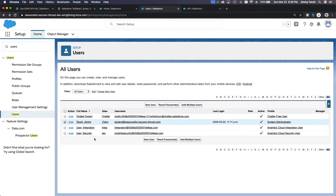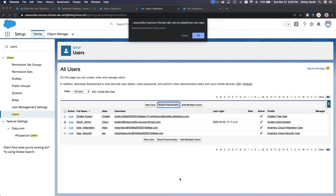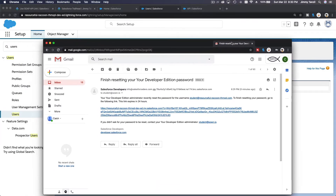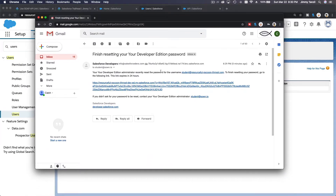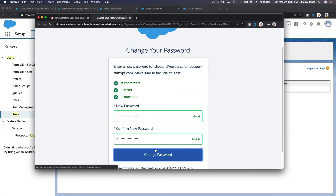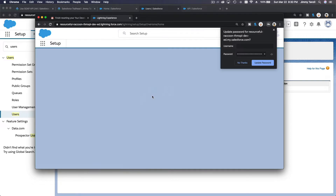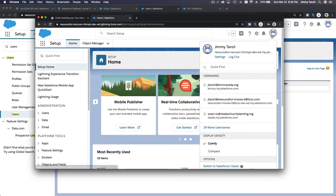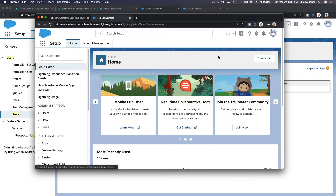Check the box and reset the password. It sends an email — open it, click the link, and change the password. After resetting the password, reset your security token as well. Click on your icon, go to Settings, then search for Security Token and click Reset My Security Token.